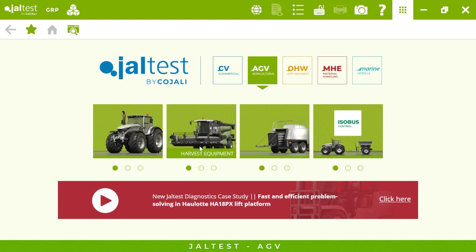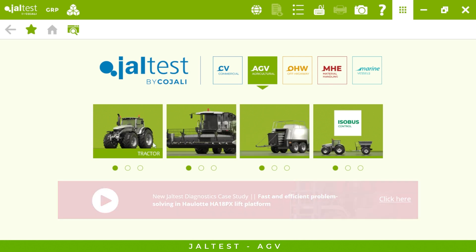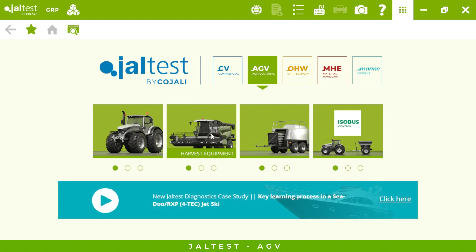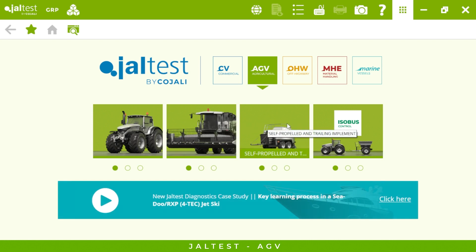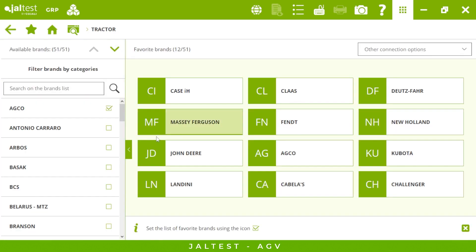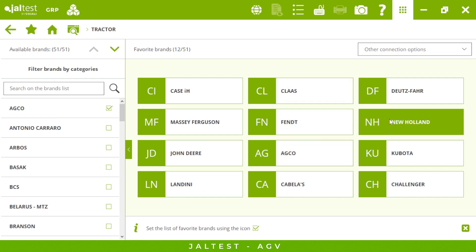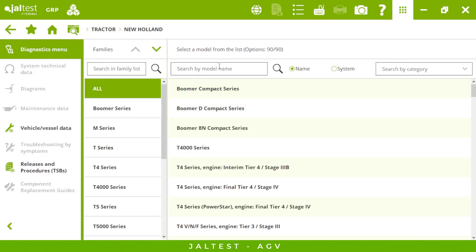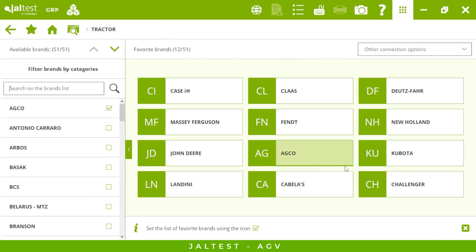As you can see, we can connect to not only tractors but also all kinds of harvesters, sprayers, combines, and all of the self-propelled and trailing implements. Let's connect to a tractor — 50 brands are covered for tractors in Jaltest. Here on the right I have those brands I have selected as my favorites, and we have the option to search by family, by model name, or by system. Here I have New Holland and Kubota.